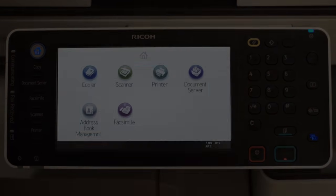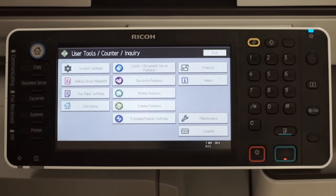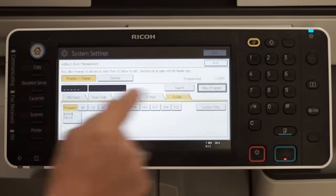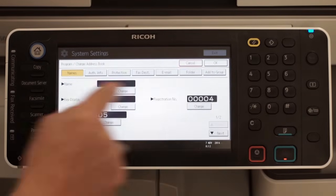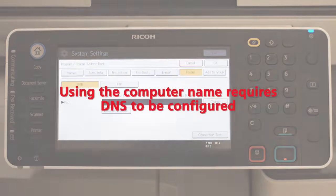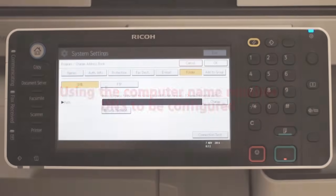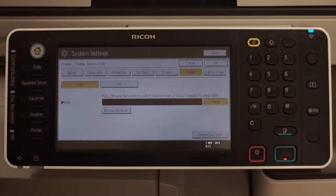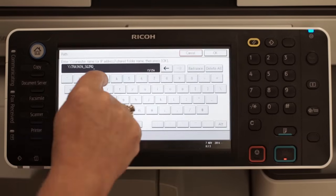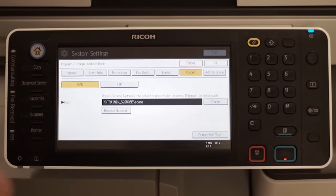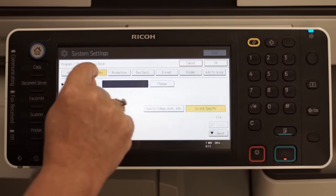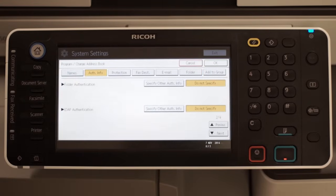To complete the procedure, press User Tools, Address Book Management and New Program. Select the Folder tab and enter the path to the shared folder using the computer name or IP address and the shared folder name. Select Authentication Info and enter the user name and password.